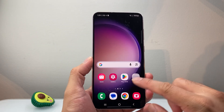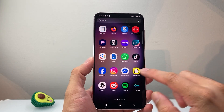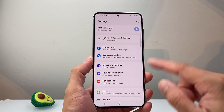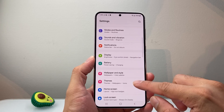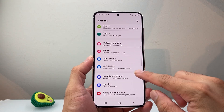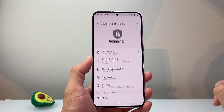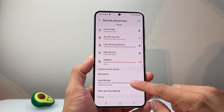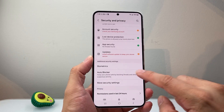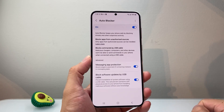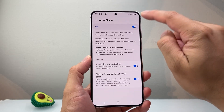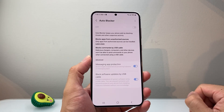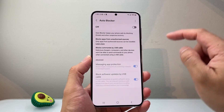First thing you're going to want to do is find the Settings app and go into Settings. From Settings, we're going to go into Security and Privacy. Then scroll down until you see Auto Blocker, click on it, and toggle off Auto Blocker. That's going to be step number one.